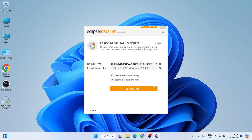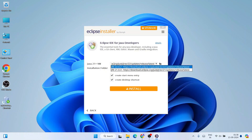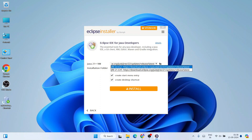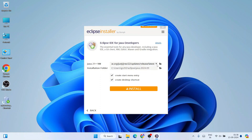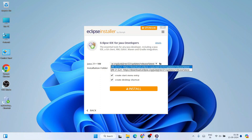For Eclipse IDE for Java Developers, click on the first option. Here you will see the Java path showing the latest JRE version, which is 2022. Right now I don't have Java installed on this system, so I'm going to download and install Java along with Eclipse IDE. If you click on the dropdown you'll get two JRE versions to choose from.